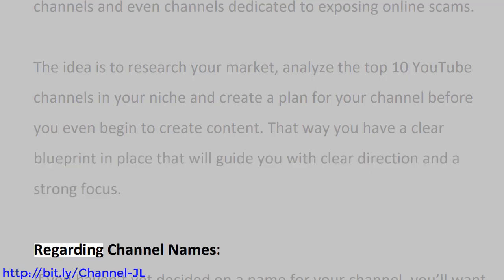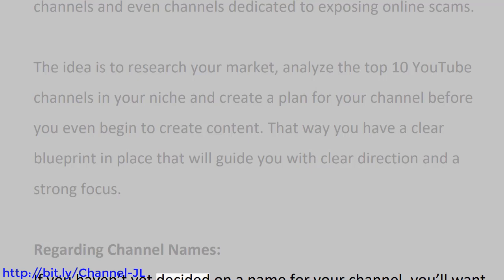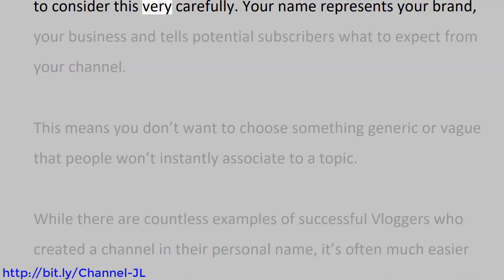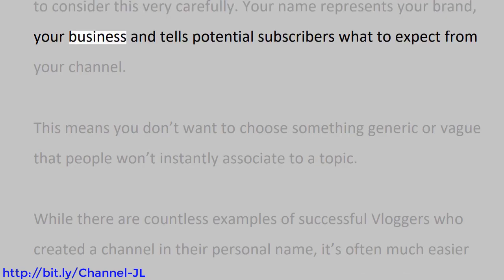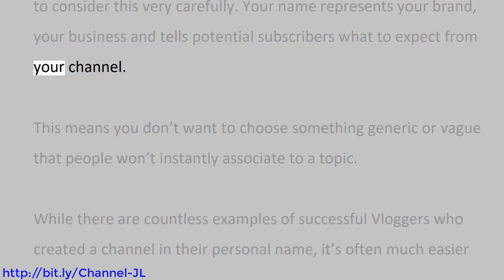Regarding channel names, if you haven't yet decided on a name for your channel, you'll want to consider this very carefully. Your name represents your brand, your business, and tells potential subscribers what to expect from your channel.